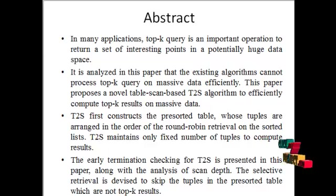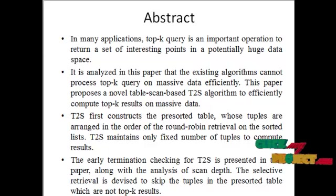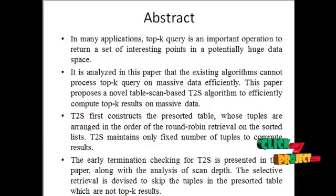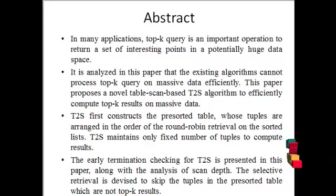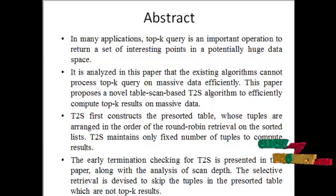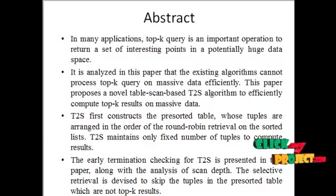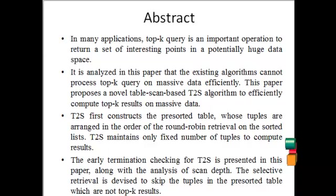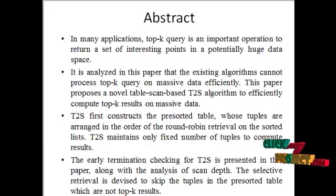Early termination checking for T2S is presented in this paper, along with the analysis of scan depth. The selective retrieval is devised to skip the tuples in the pre-sorted table which are not top-k results.